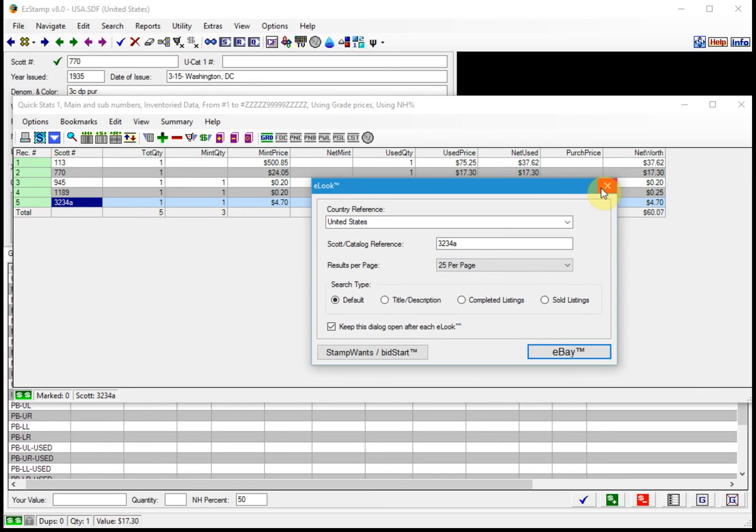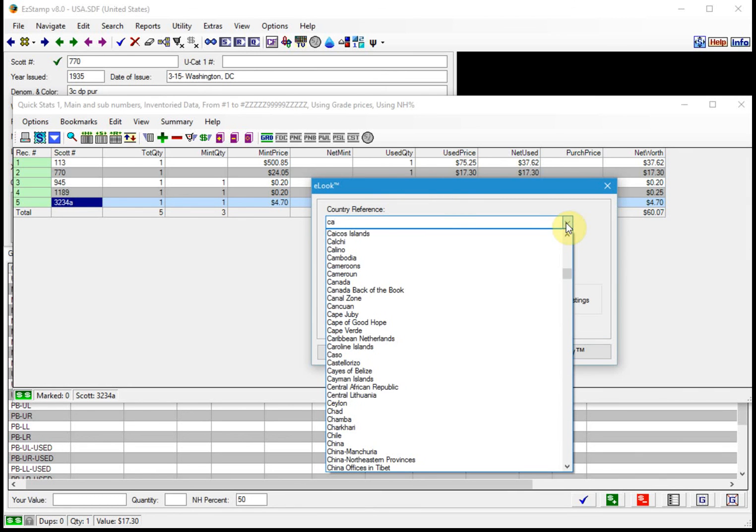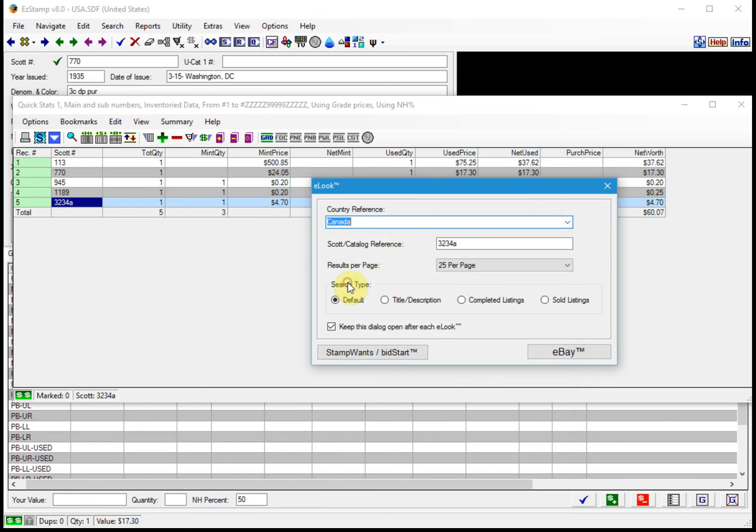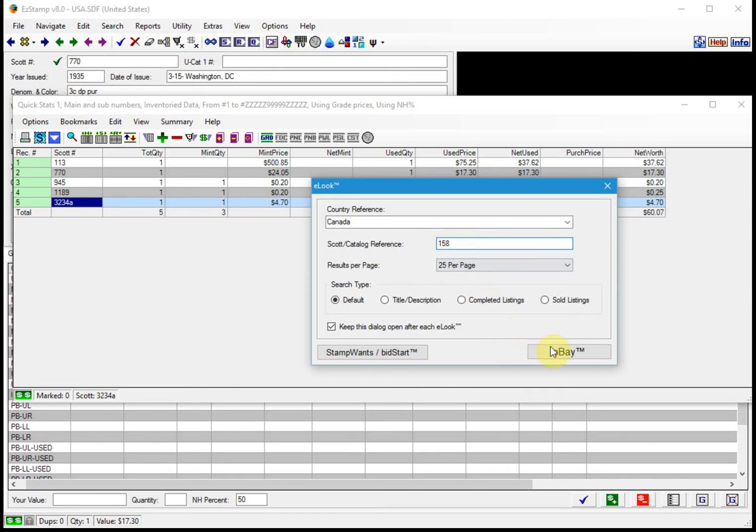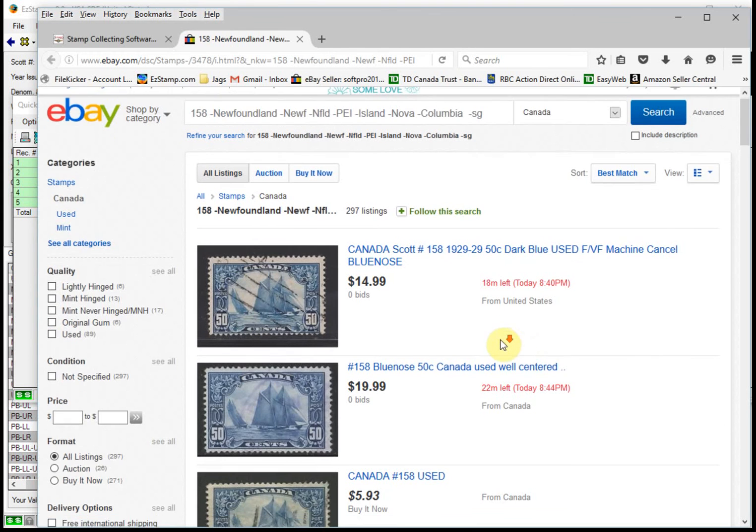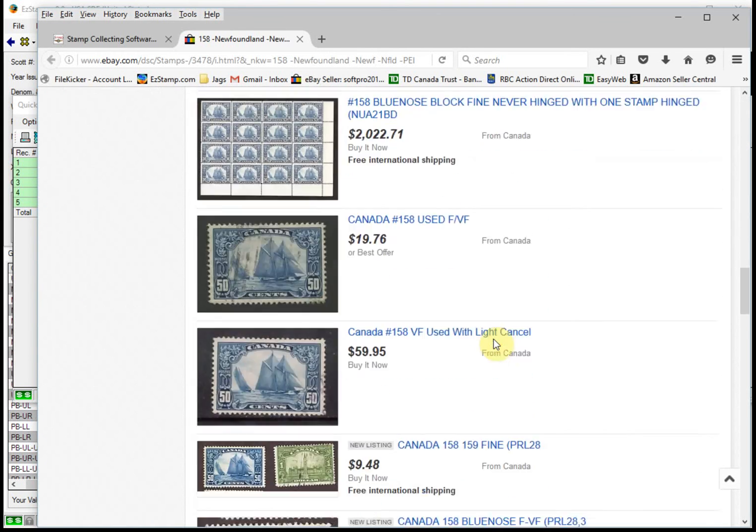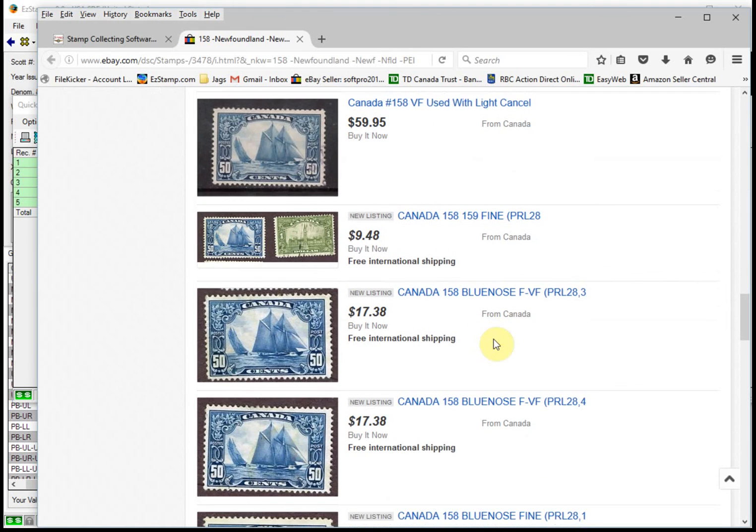Now, one of the nice things when you're using eLook to search for a different country, you don't actually have to open the country. You can just go to the list and select your country. One of my favorite stamps is Canada's Blue Nose, and I'm always trying to upgrade my copies. So I always take a look here and there every once in a while. So if I find one that I'm interested in, I'd buy it.